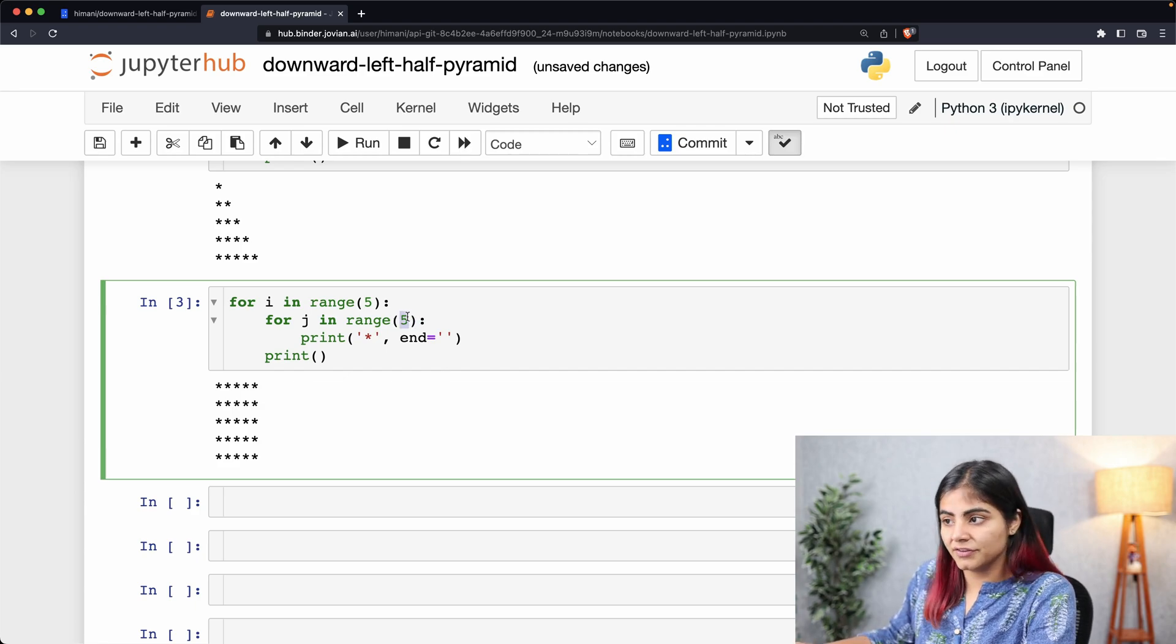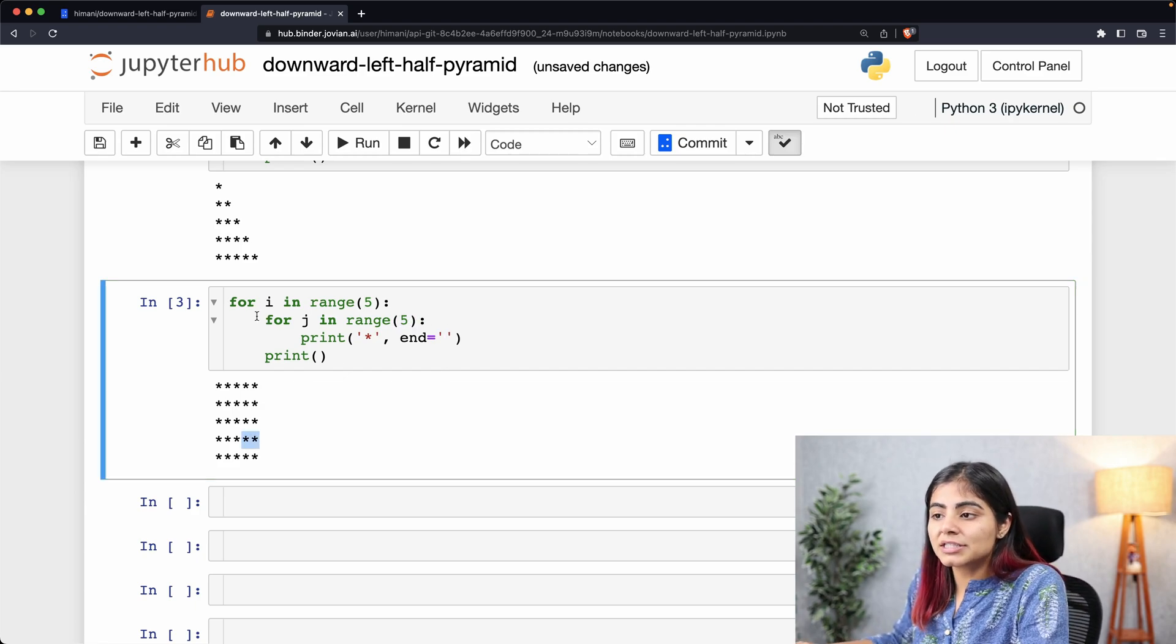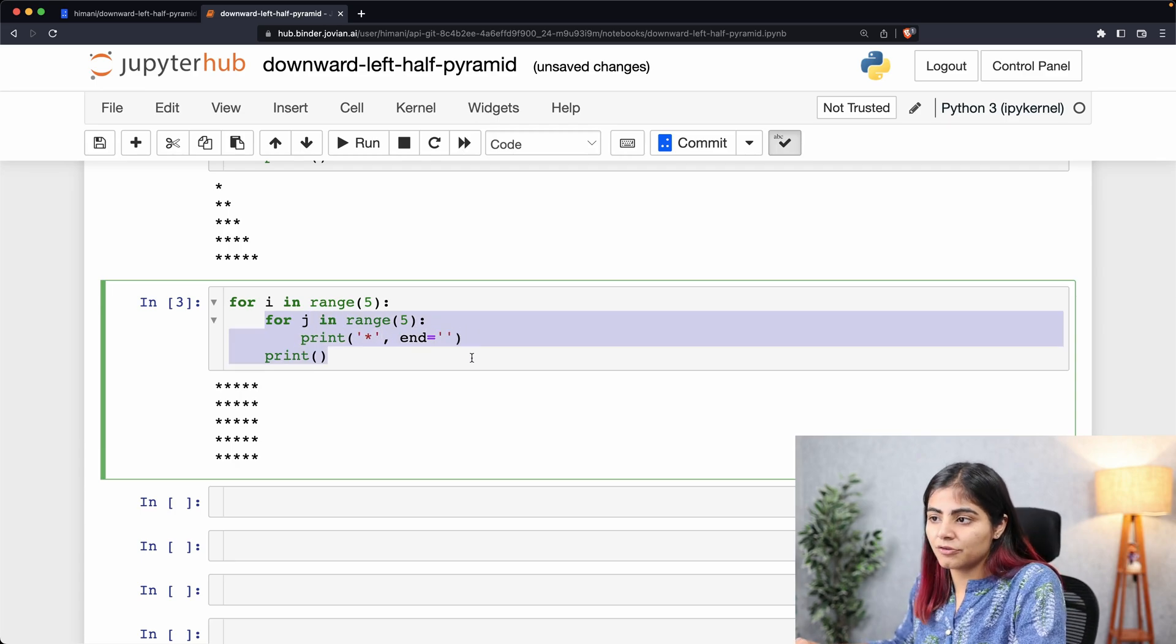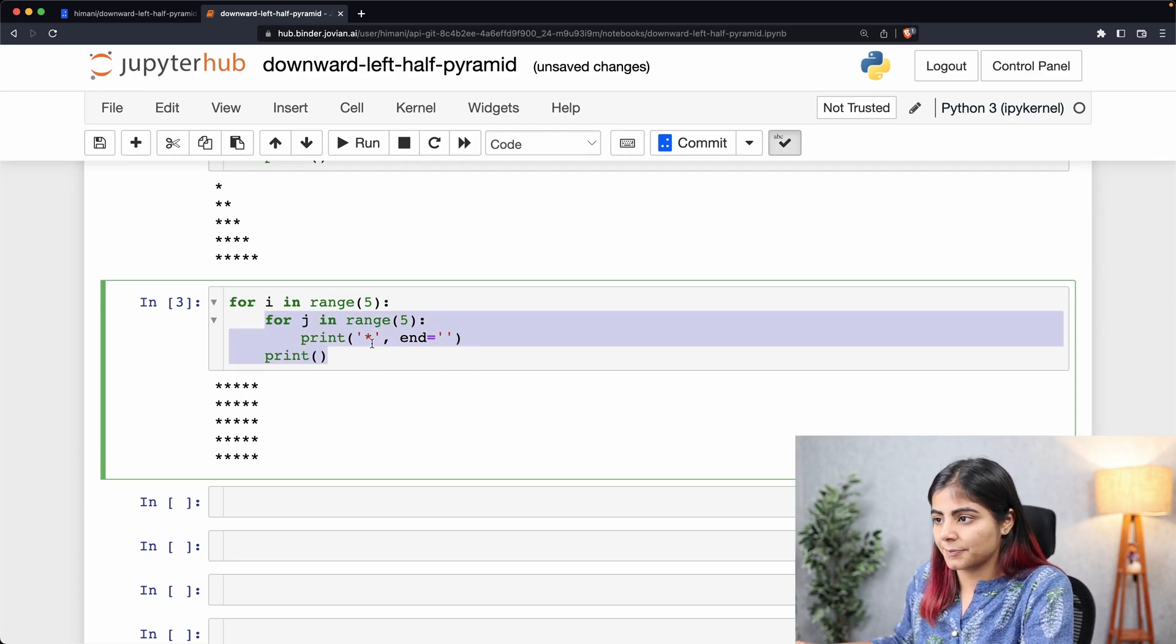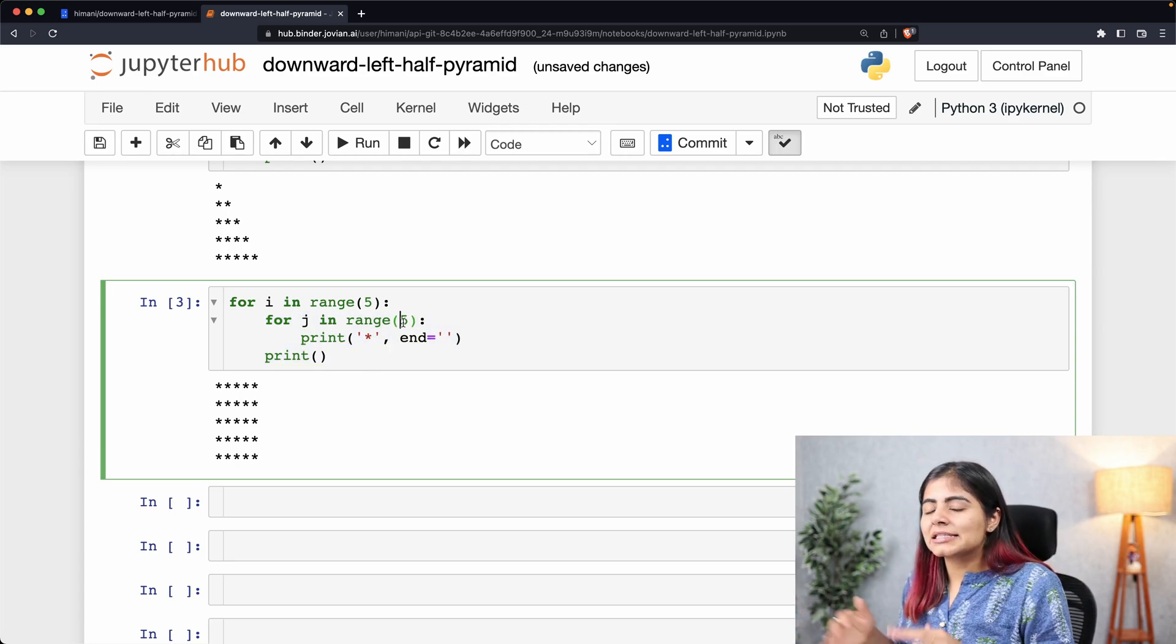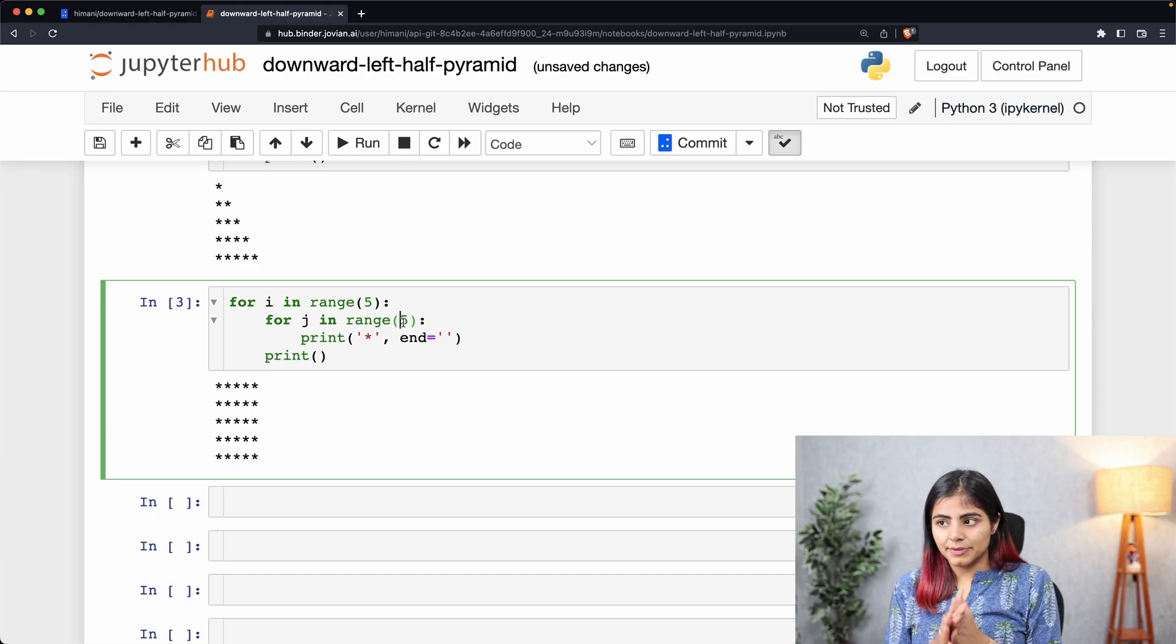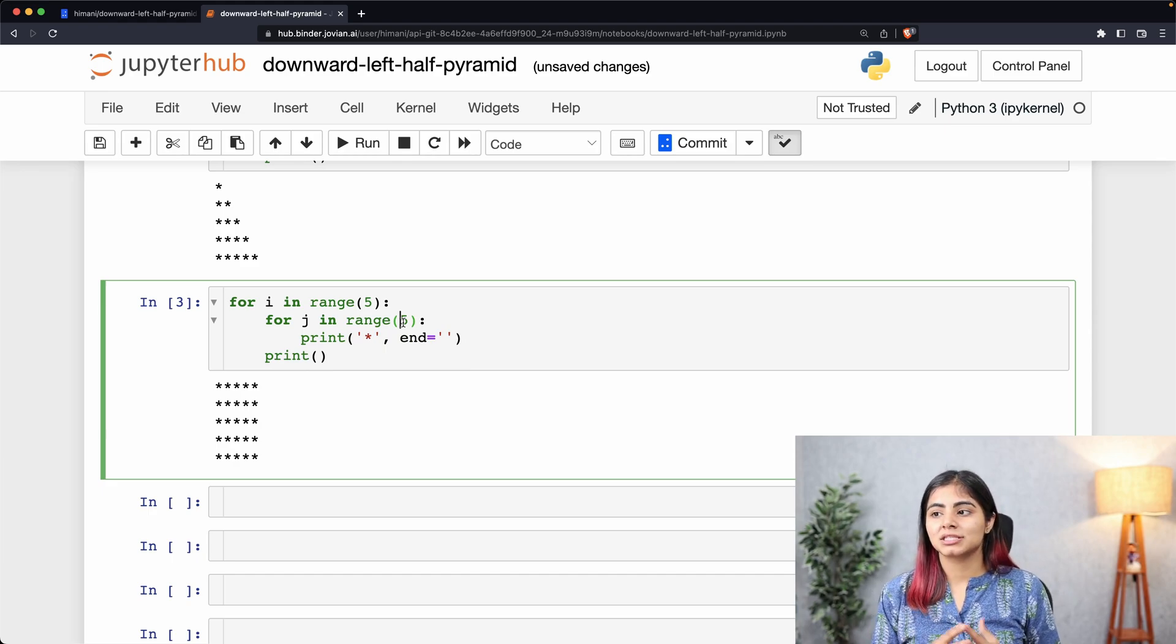To do that, we simply need to reduce the number of times our inner loop is working. This can simply be done by adding a limit to where my second loop is starting from.